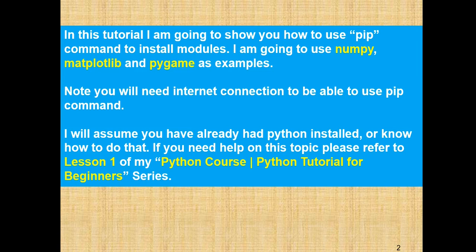So in this tutorial, I'm going to show you how to use the pip command to install modules. I'm going to use numpy, matplotlib, and pygame as examples.